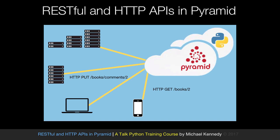Hello, and welcome to RESTful and HTTP APIs in the Pyramid Web Framework. This is your host, author, instructor, Michael Kennedy, and I'm really excited to share all the ways that Pyramid makes an awesome RESTful API platform.